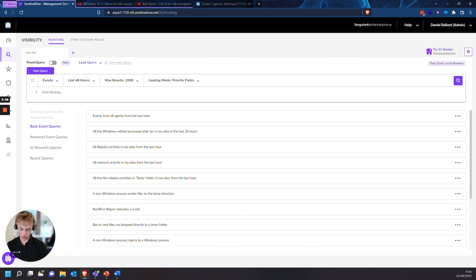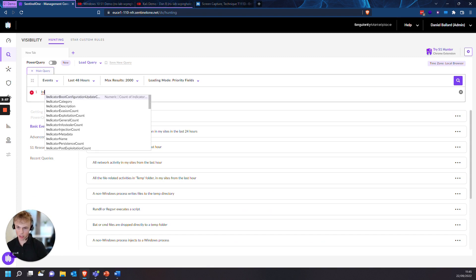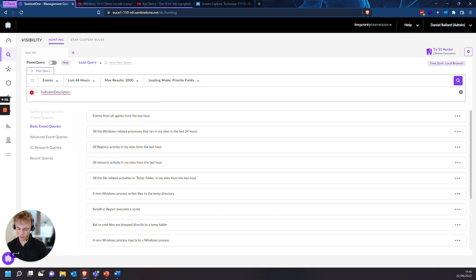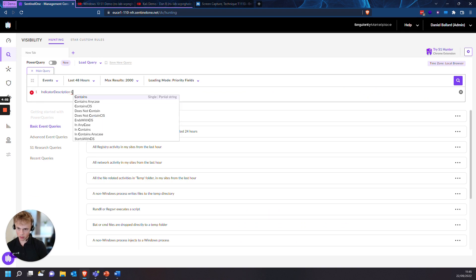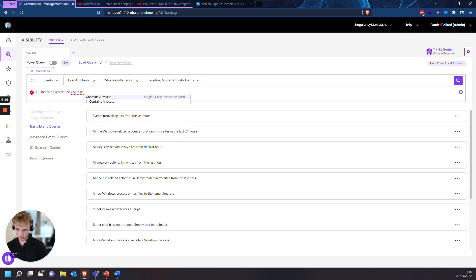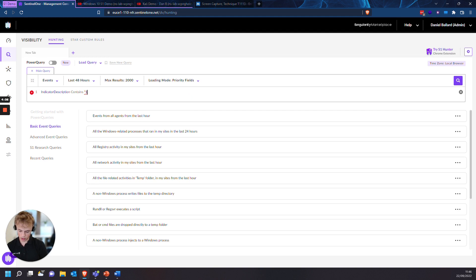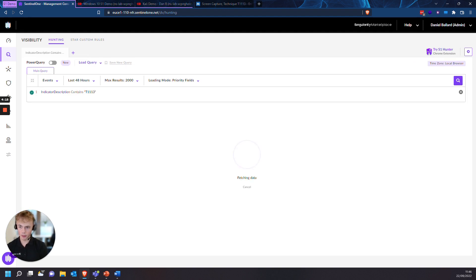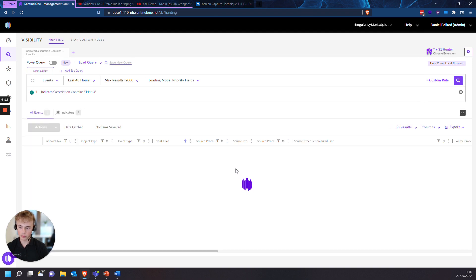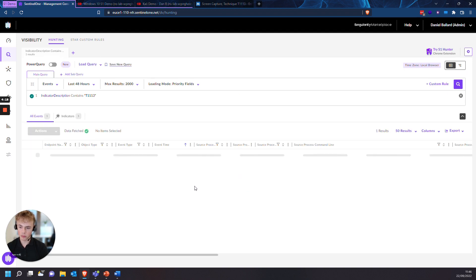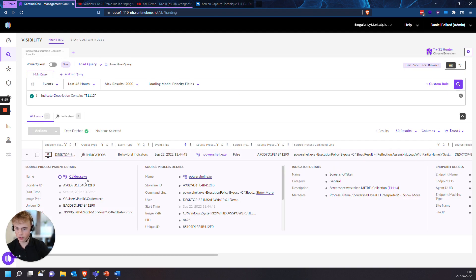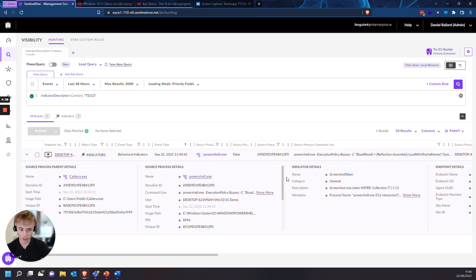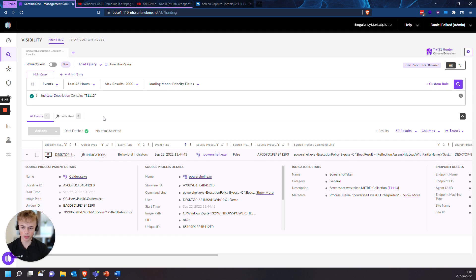So the syntax we'll be using is indicator, description, contains, and then in quotation marks T1113. Press enter. And here you go. You can see the root process Caldera actually triggering this behavior.